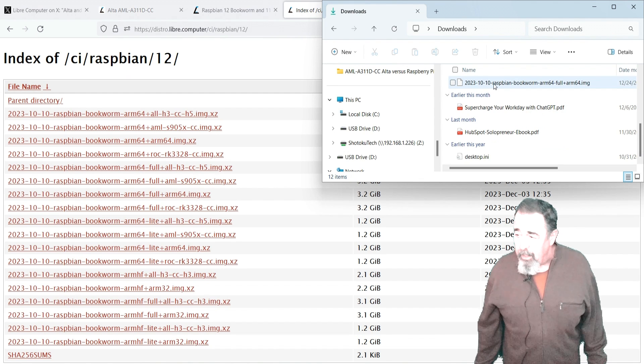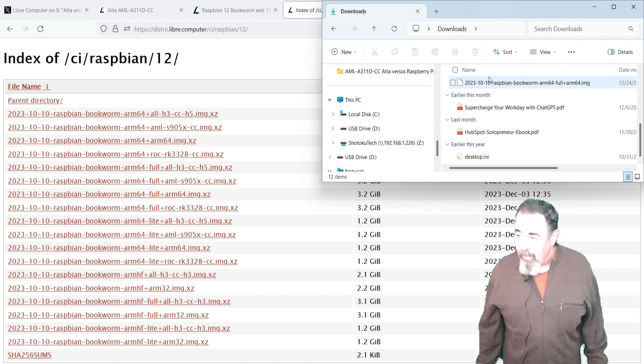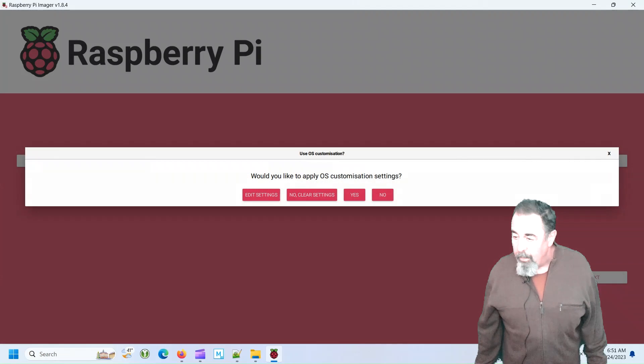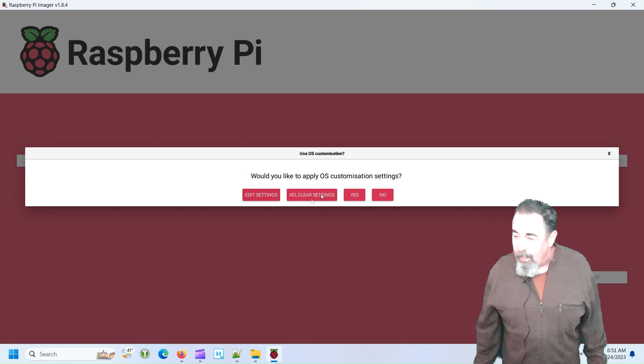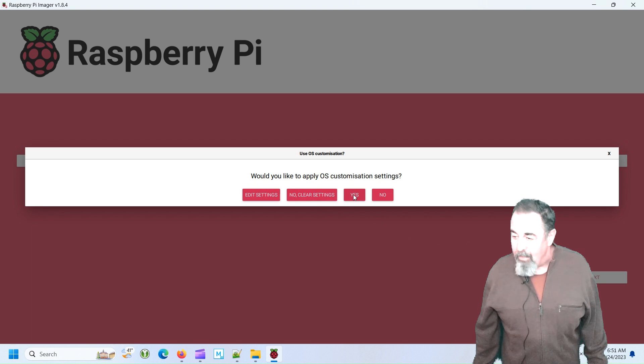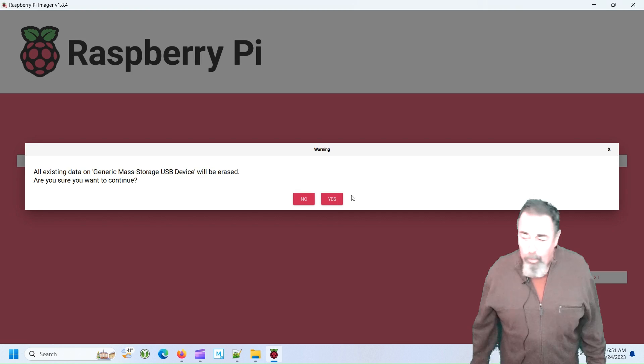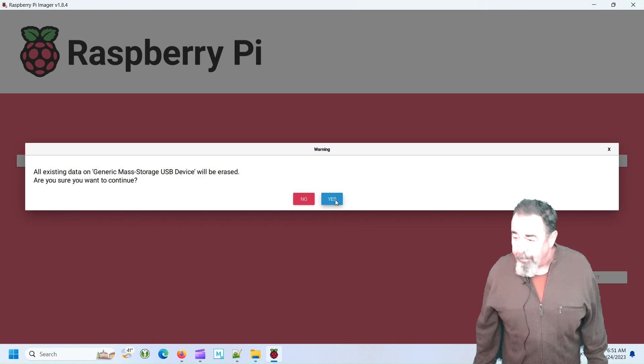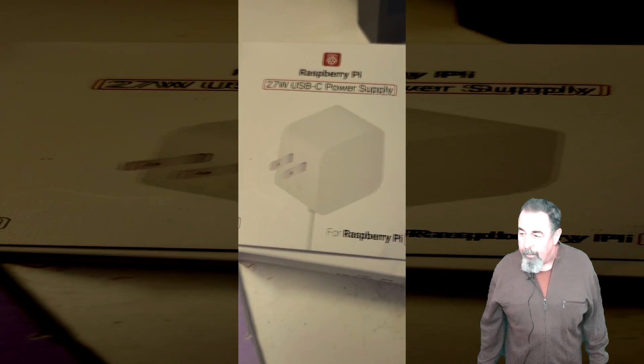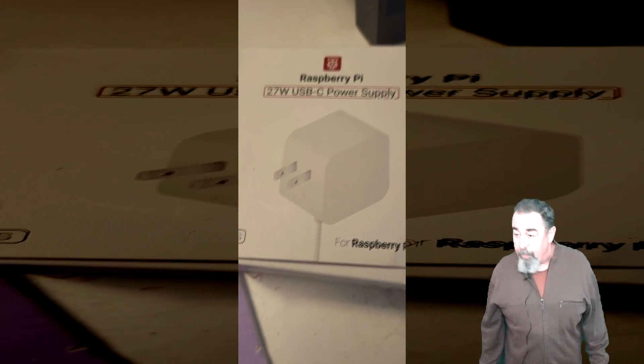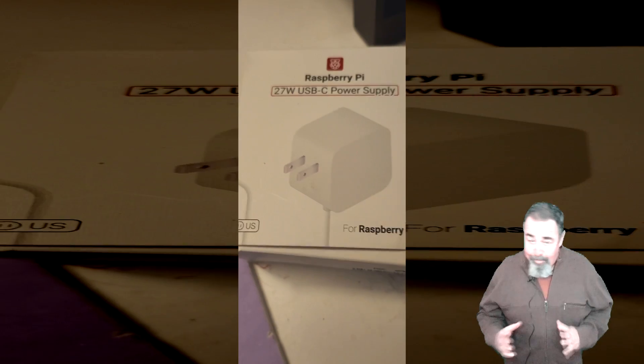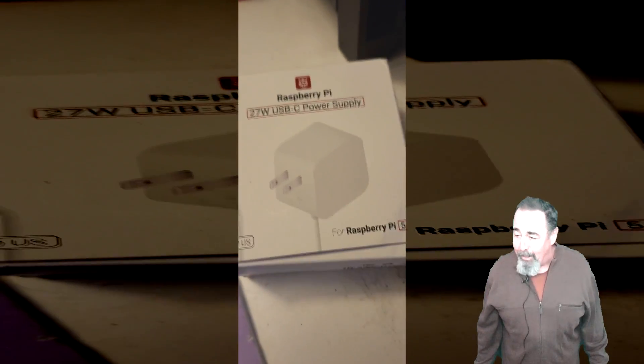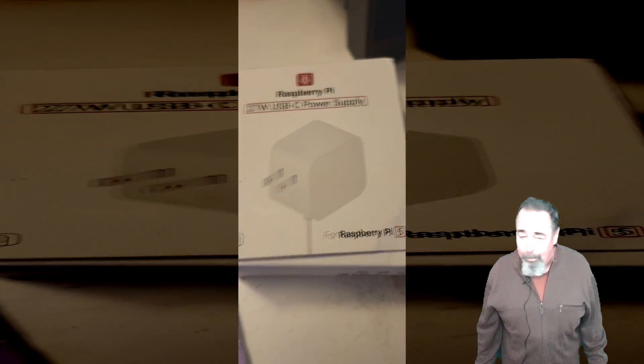So you see here I've already extracted that Raspbian Bookworm image. And I did go ahead and use the customization settings because I wanted to see if it would work. We're going to use the official Raspberry Pi 5 power supply. Plenty of watts available there.